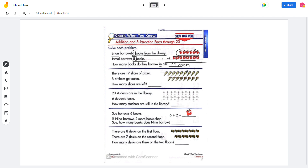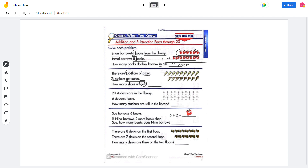And the next problem: there are 17 slices of pizza, and 8 of them get eaten. How many slices are left? This will be subtraction. So there are 17 in all, but 8 of them — 2, 3, 4, 6, 7, 8 — get eaten. Then how many slices will be left? And there are 1, 2, 3, 4, 5, 6, 7, 8, 9. So 9 slices will be left.